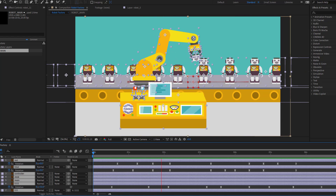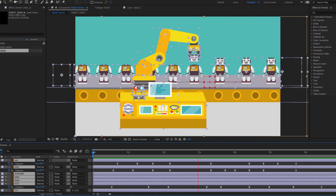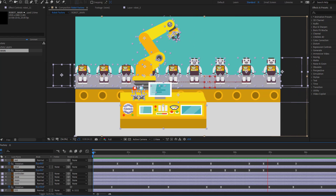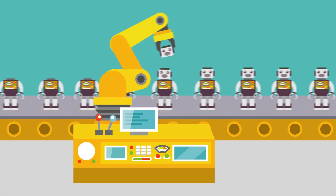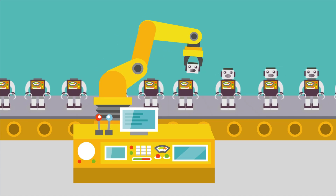Hey guys, welcome to my new video. In this video I will show how to make a robot factory animation using After Effects. Let's just start it.